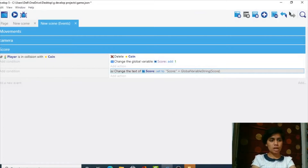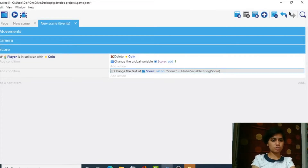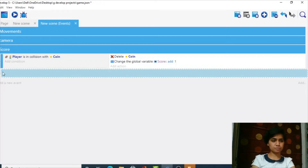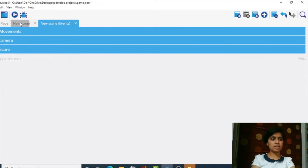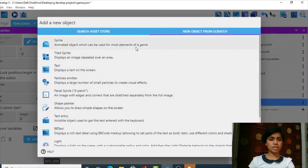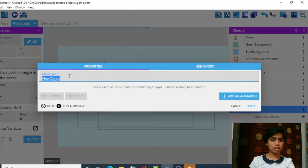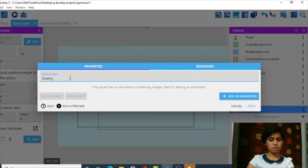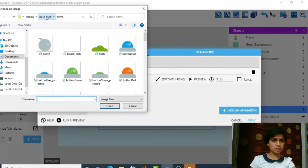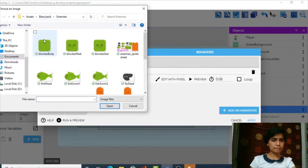Scoring is done. Now I want to add an enemy to the game. Let's minimize this and go to a new scene. We'll add a new object — a Sprite — and name it 'enemy' or 'evil enemy'. For the animation, we click Add Animation.